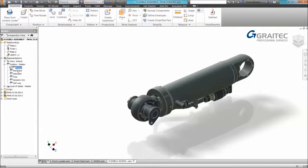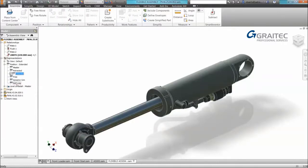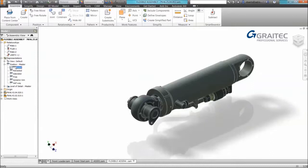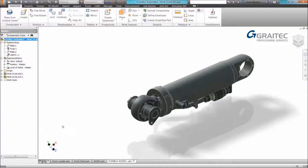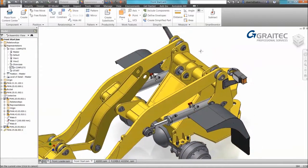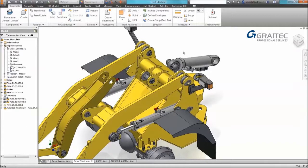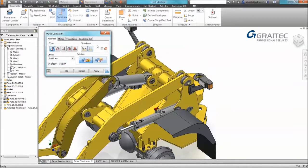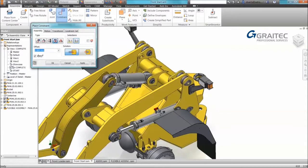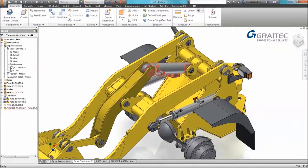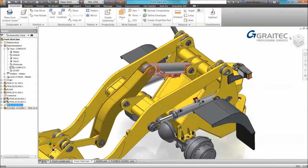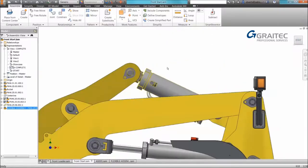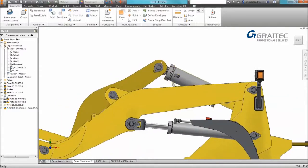All we do is find the constraint and you do something called an override on the right-click menu. And we enable our value and set it. So in this example I want it to be halfway. And it's as simple as that. You can override multiple constraints within the positional representation tool as well. So now we have master, retracted, extended, halfway. It's a useful tool. So we're now going to place this into the front section of our loader.